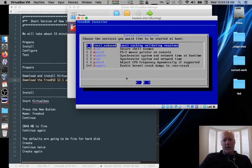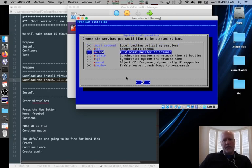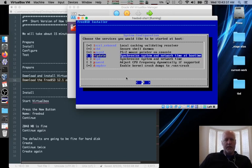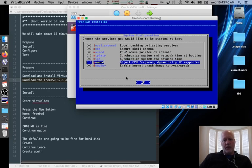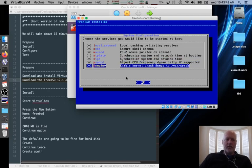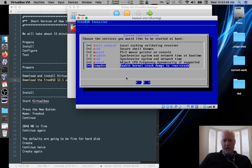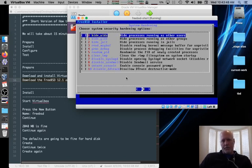We'll pick, for services, we'll pick local unbound. That's caching DNS thing. SSHD for sure. Mouse daemon, yes. NTPD, don't need it. NTPD, we can use it. PowerD, for sure. DumpDub, that's fine. I say PowerD for sure. It's not for sure. It just doesn't hurt anything. As far as system hardening goes, we're going to skip it.